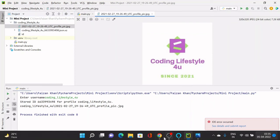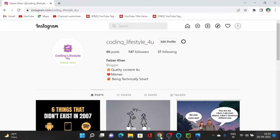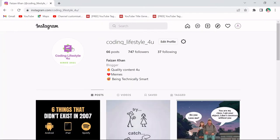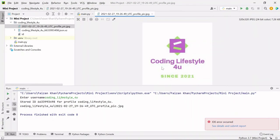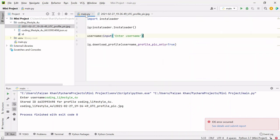This is the same profile pic which I showed you here. So this is how you will be able to download any profile pic of any Instagram ID. You just need to know the username.